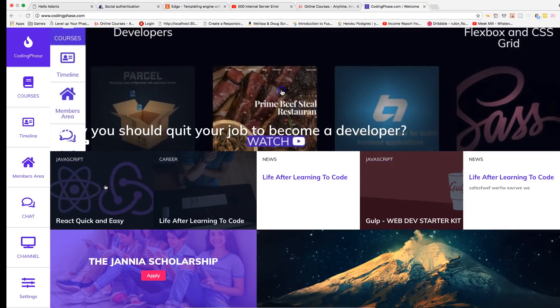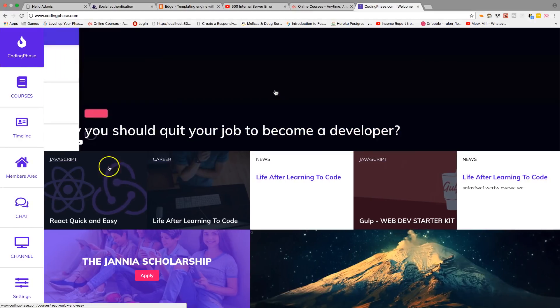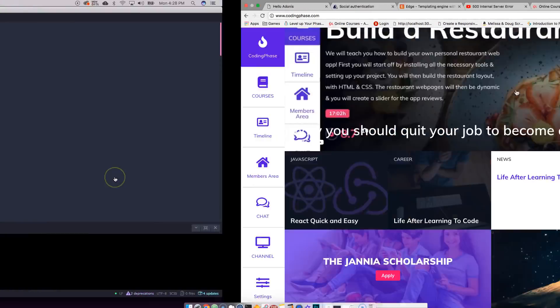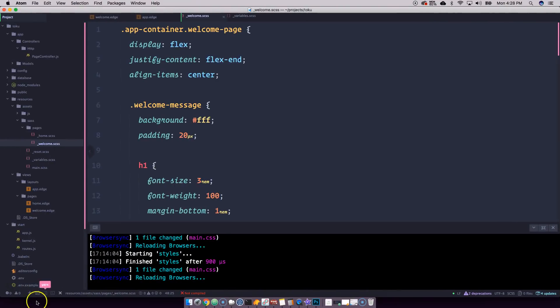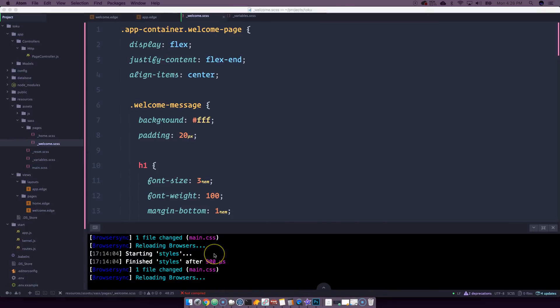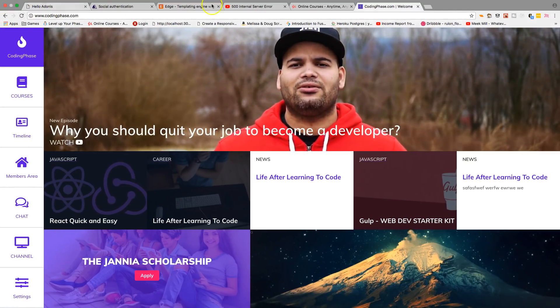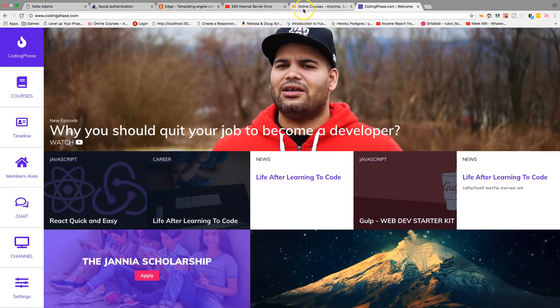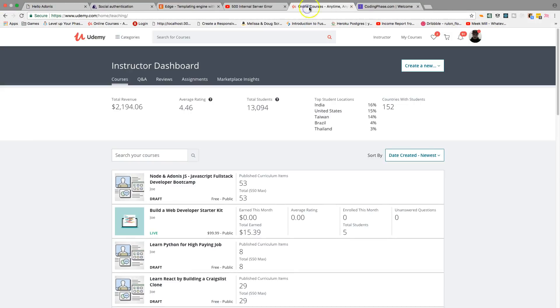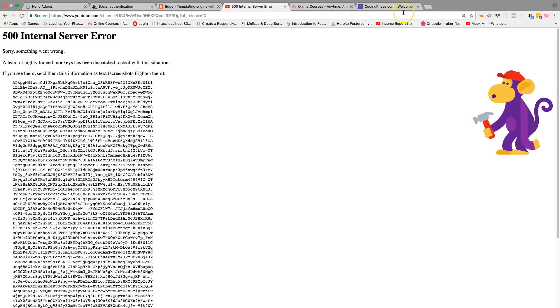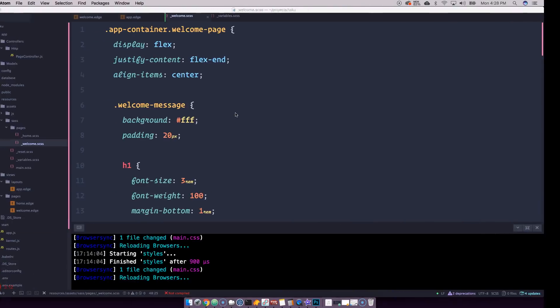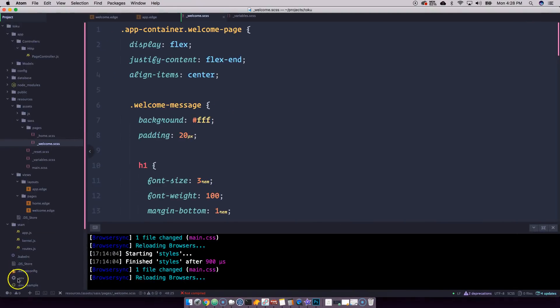Like I said, YouTube is not working right now. I will be making my courses. I'll see you guys later, hopefully YouTube works again. Bye, it's your boy Joe, codingface.com, bye.